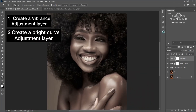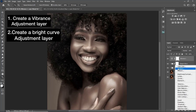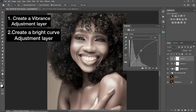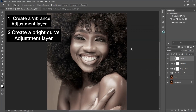The next thing you should do is come to your Curves adjustment layer. Click on the middle point and drag it up until you're happy with the brightness. Once you're satisfied with the brightness, hide your properties.